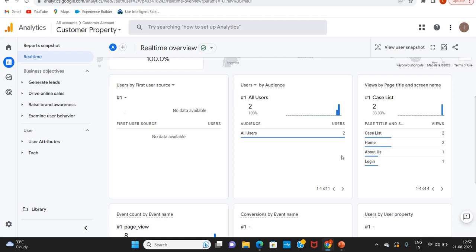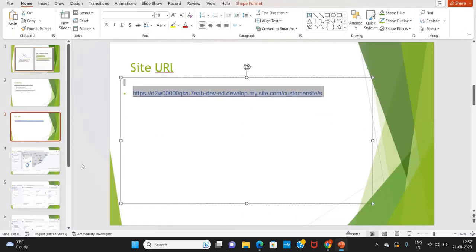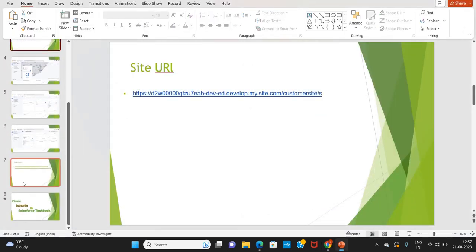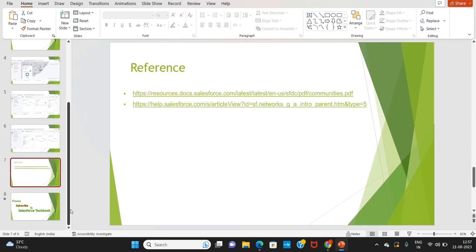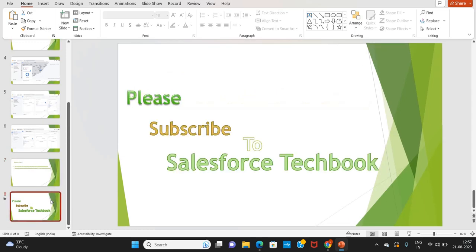If we want to stop Google Analytics from tracking user engagement, we can remove the measurement ID from our site. But existing data for the site is still available in our Google Analytics account. If we want, we can also change the Google Analytics measurement ID. This is all about how to integrate the Experience Cloud site with Google Analytics. These are the reference links — please go through those links and please subscribe to Salesforce Techbook. Thank you.